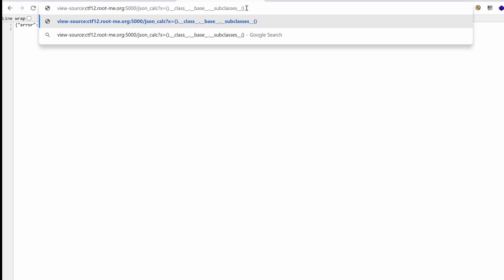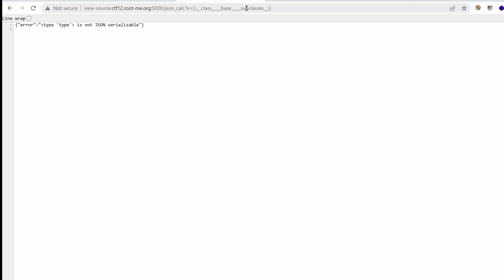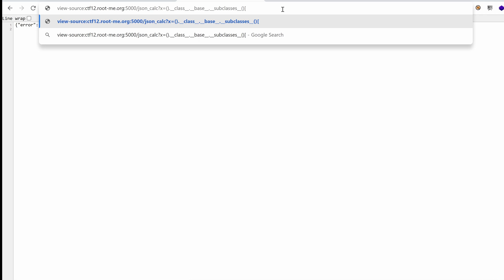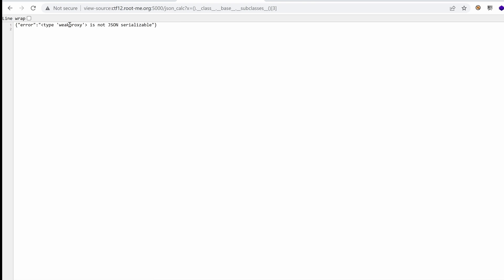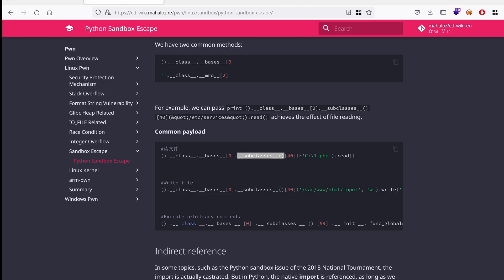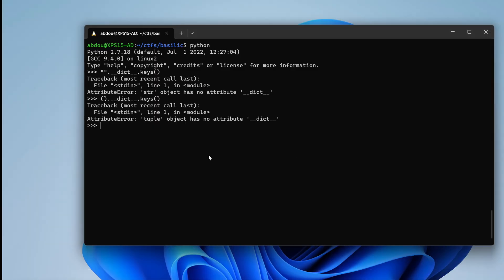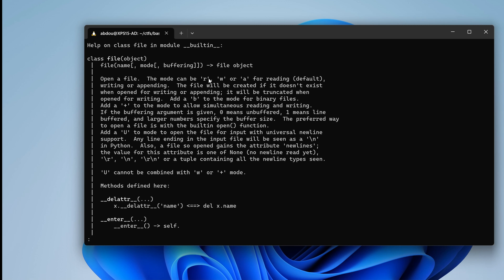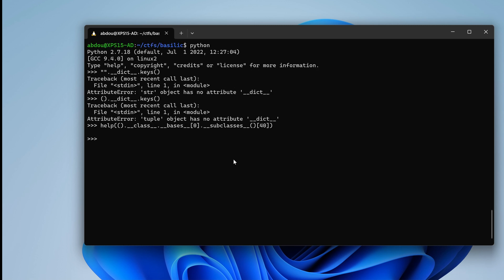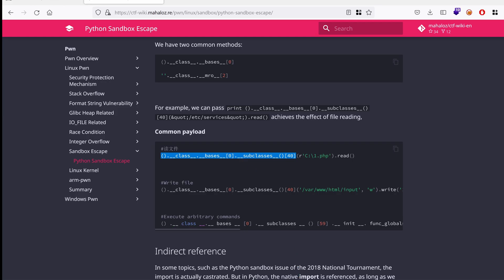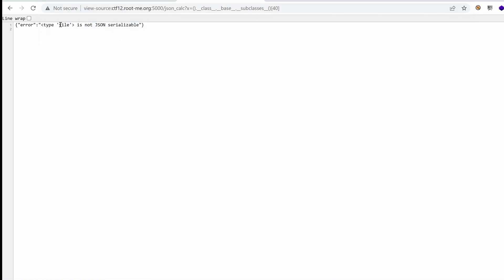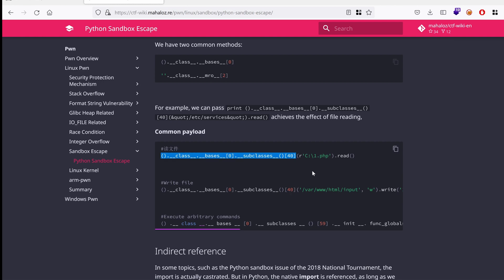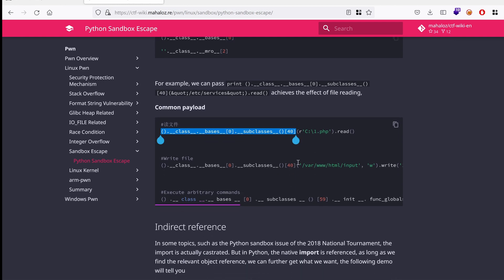So here I'm calling all the subclasses, but I'm getting an error. So I don't get a list. So why don't we, like, go one by one? If I type three, we land on weak proxy class. And here in the blog, they are talking about a specific class which has the index 40. So in my Python terminal, I'm going to just type help, and then that long string, and we land on the file class. So this would essentially allow us to read files. So let's try that. So that would be 40. And if we hit enter, indeed, this is the file class. All right. We are progressing here.